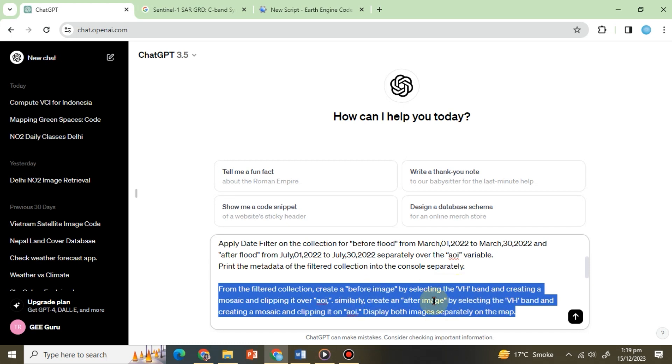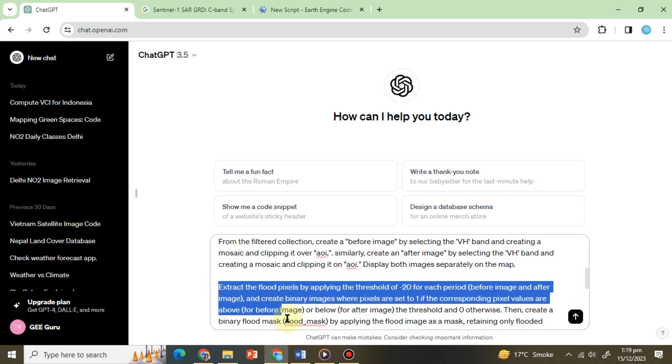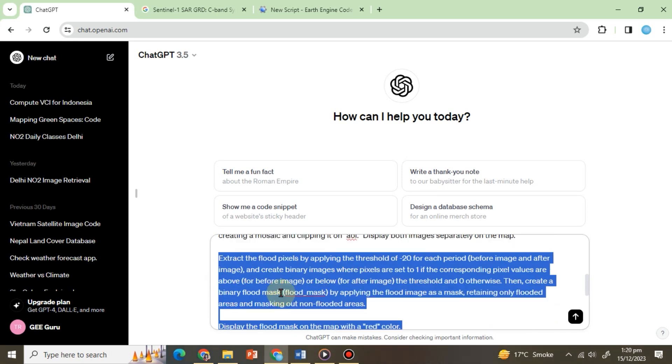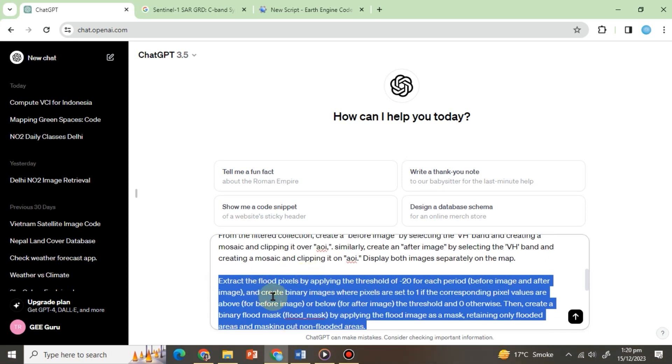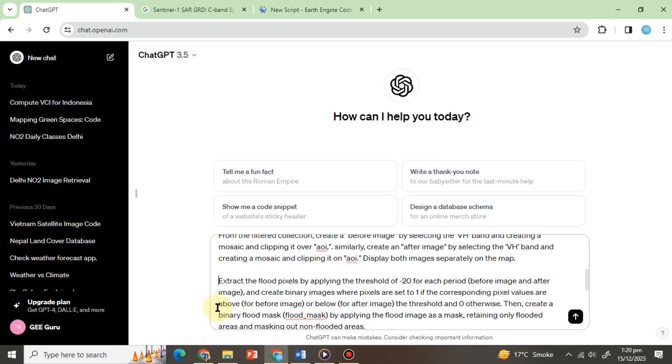Next we will ask ChatGPT to extract the flood pixels from the images, so we will type: extract the flood pixels by applying the threshold of minus 20 for each period, before image and after image, and create binary images where pixels are set to one if the corresponding pixel values are above for before image or below for after image the threshold, and zero otherwise.